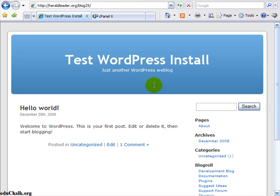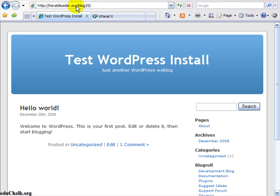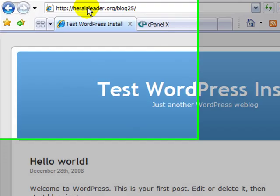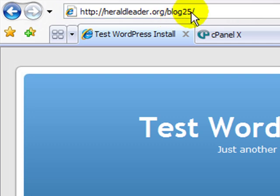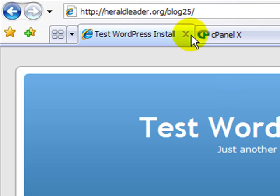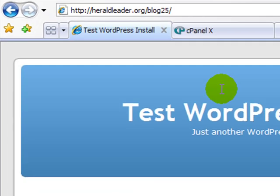The first thing you want to do is log in to your blog. In this tutorial I'm going to show you how to do an upgrade to a blog that's installed in a subdirectory. We're going to upgrade this blog on heraldleader.org domain that's in the directory blog25. In another video I'll show you how to upgrade a site that's installed in root.